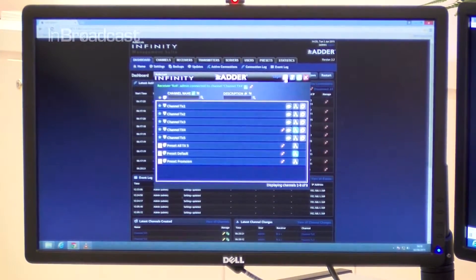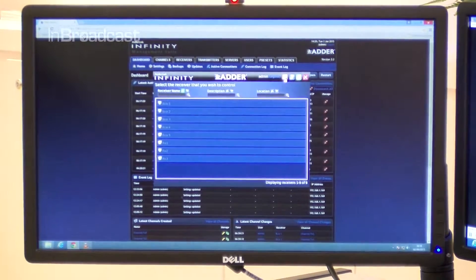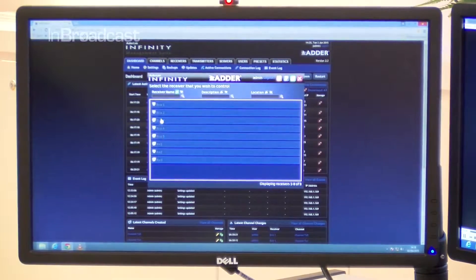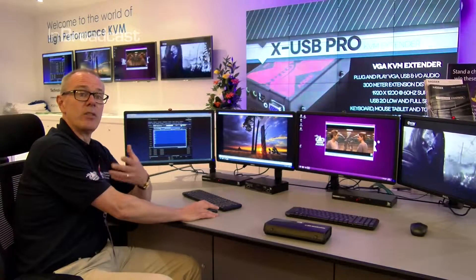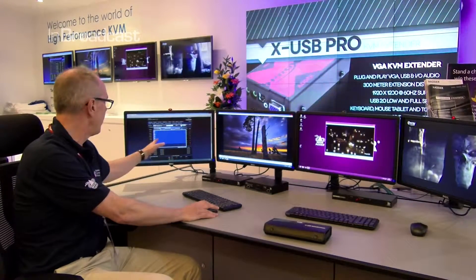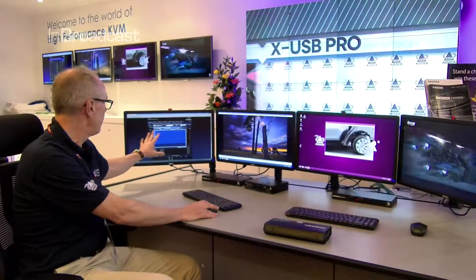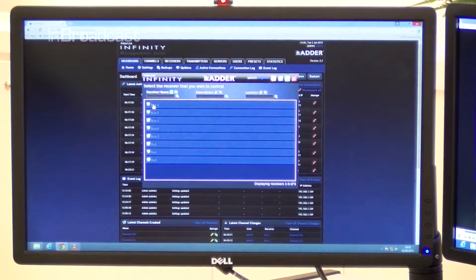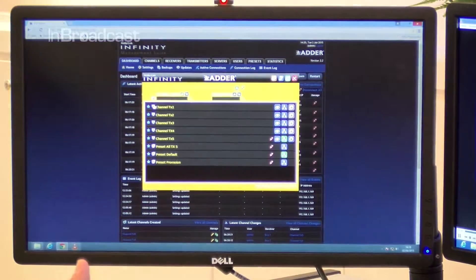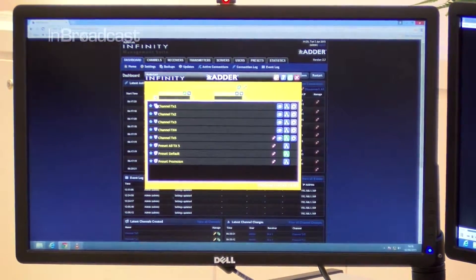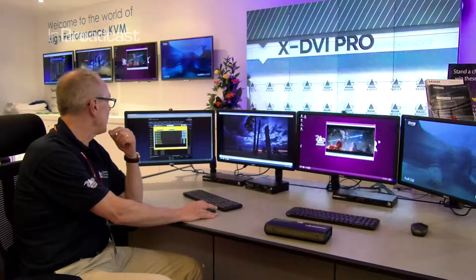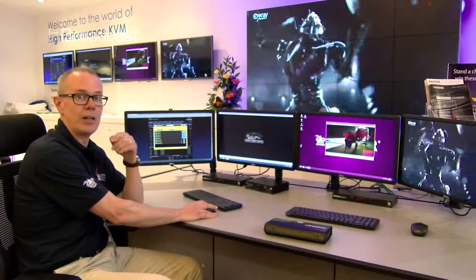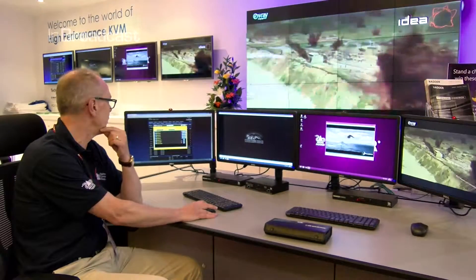What I want to show is that I can now connect to what we call a remote on-screen display. The remote on-screen display means I can connect to receivers somewhere other than this particular computer. In this case, the receiver I'm going to connect to is on the video wall that you can see behind me, and I can actually change the connection on the video wall to something else from here — you can see that I've just done that at the flick of a switch.